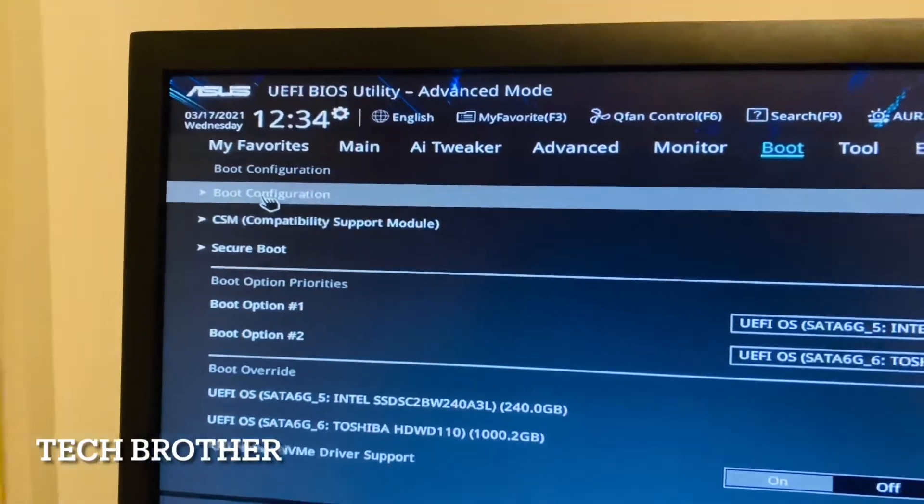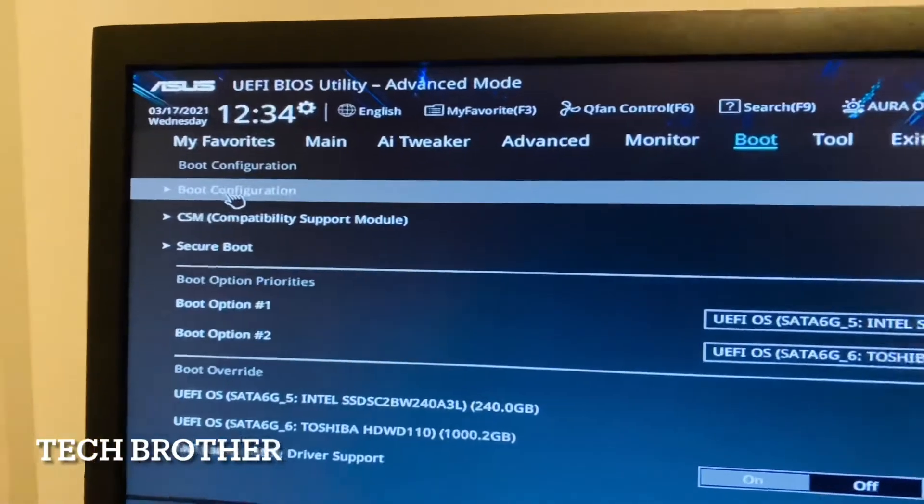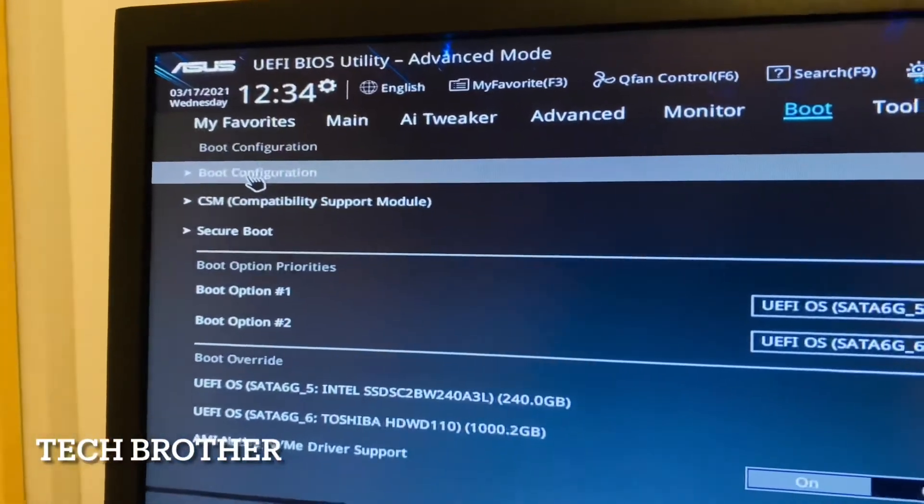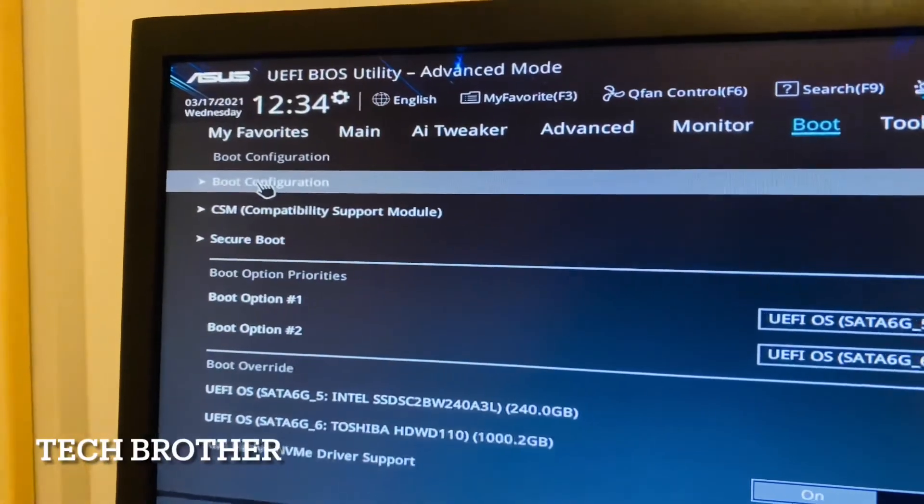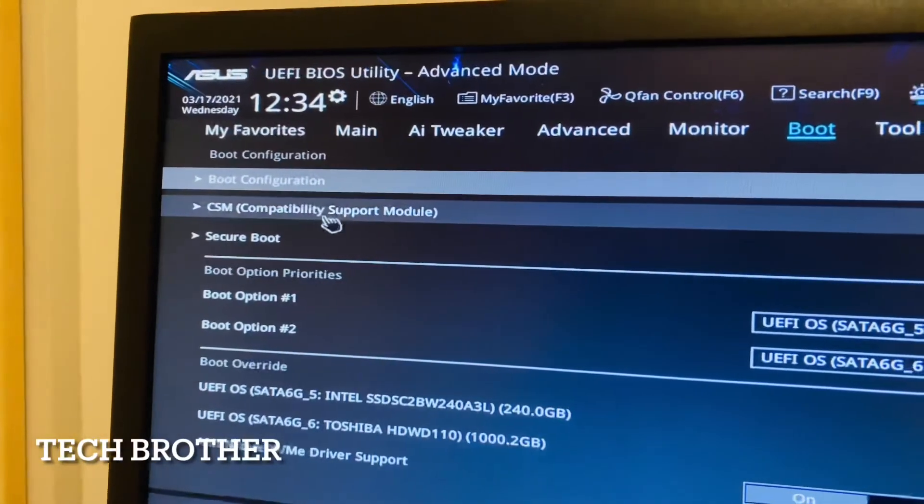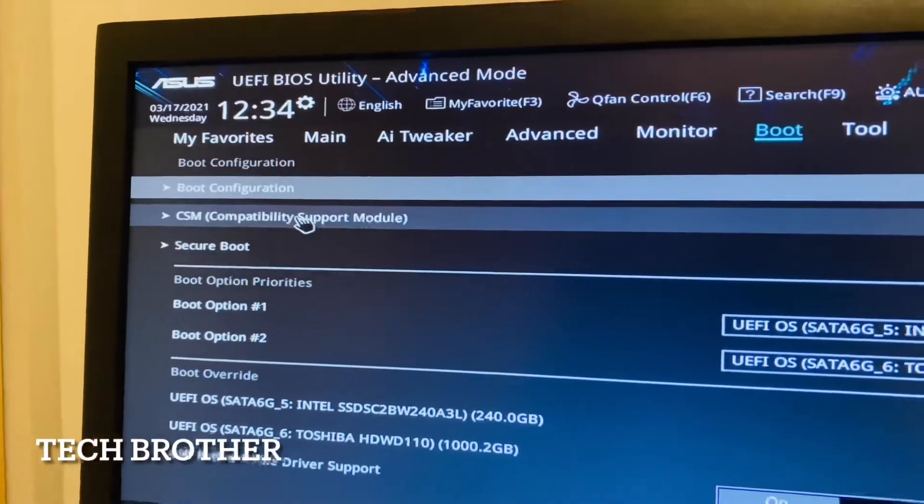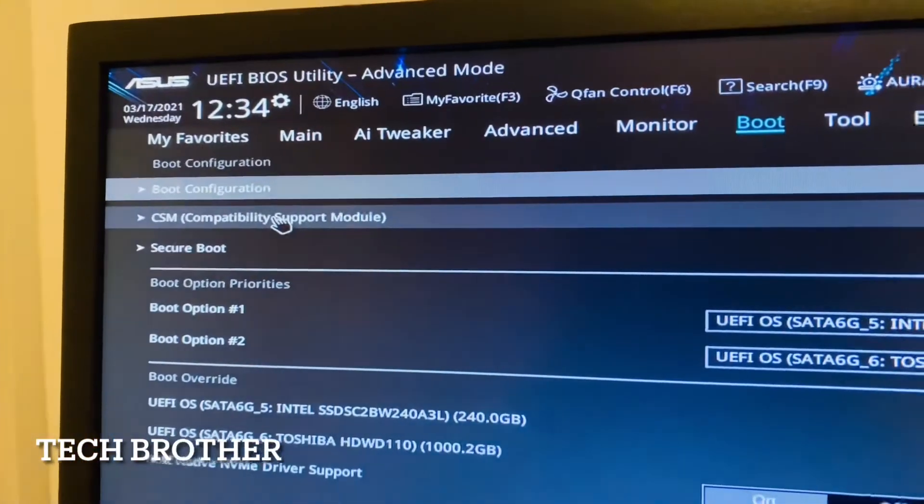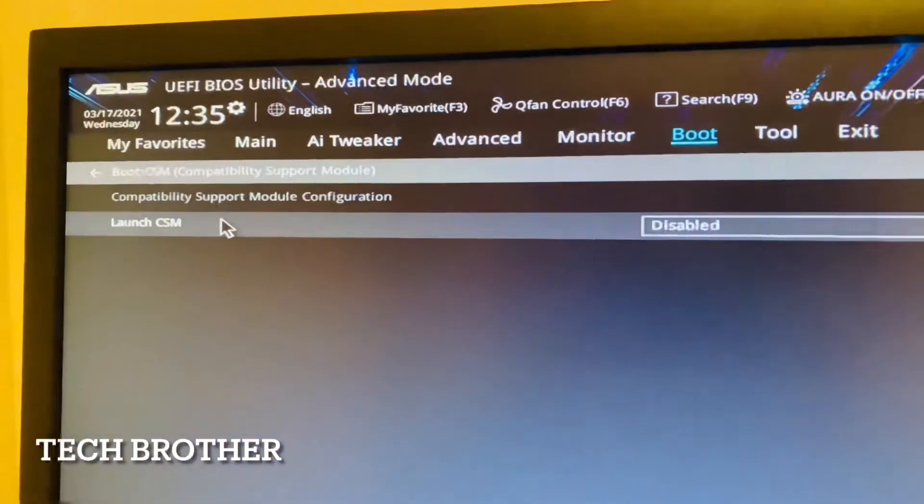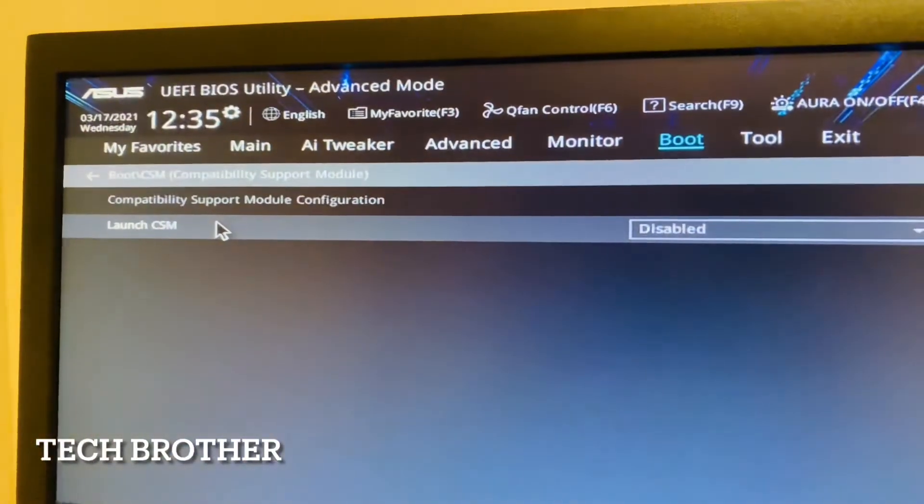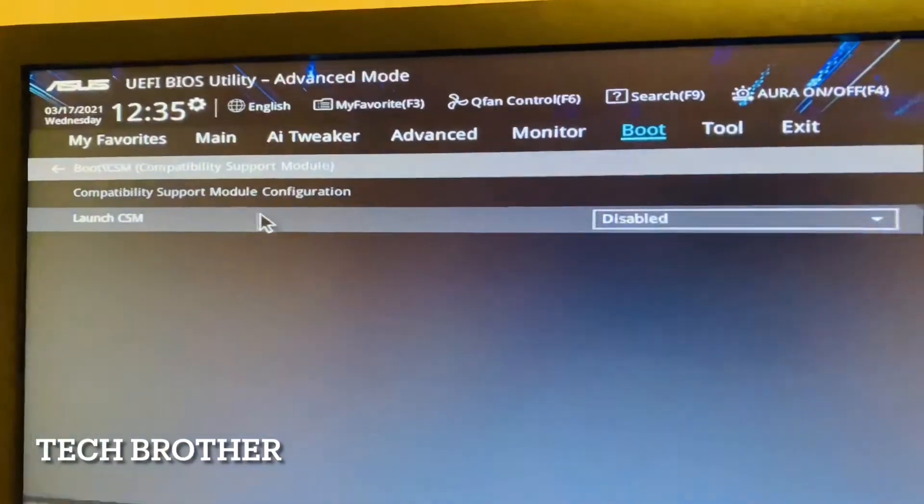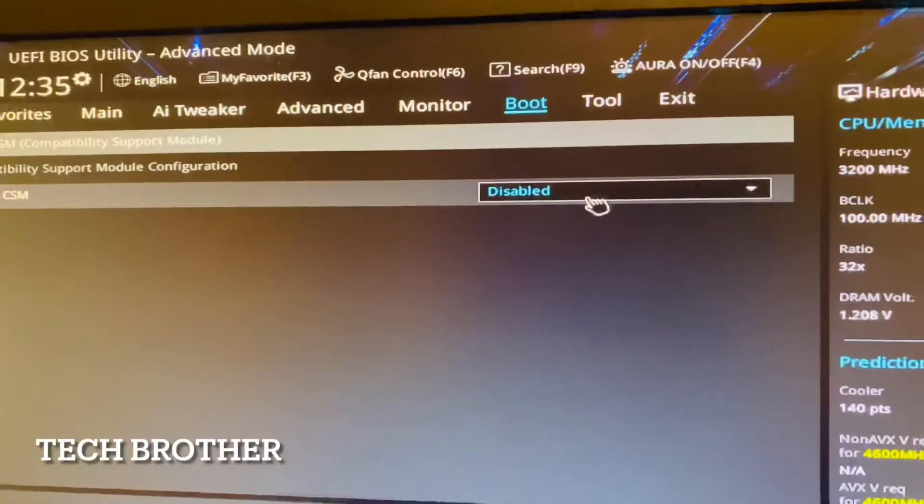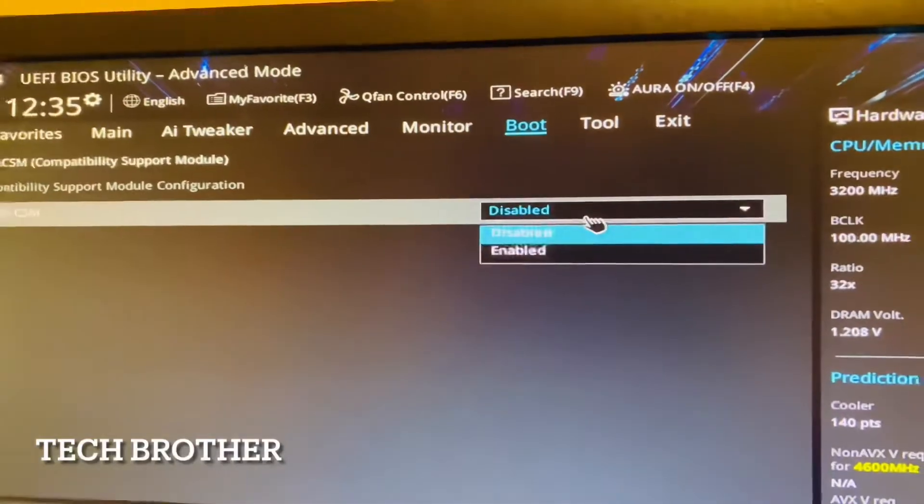This one must be enabled, then only we can enable the legacy boot. By default it is disabled. Here I am going to enable the compatibility support module.